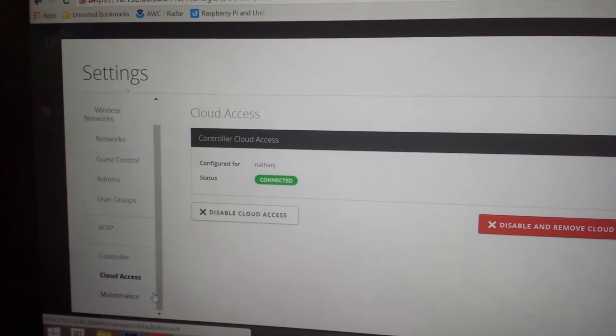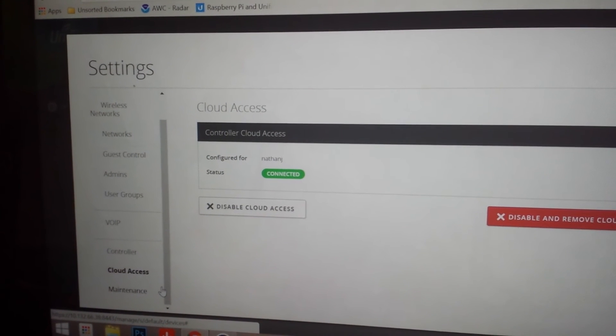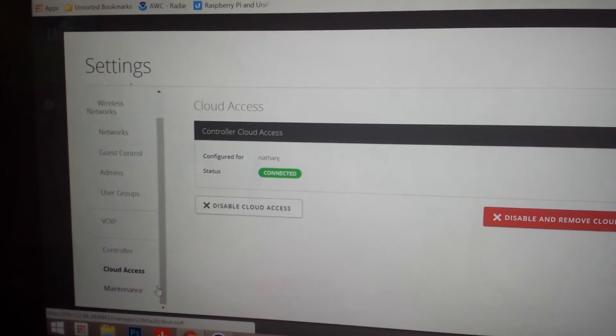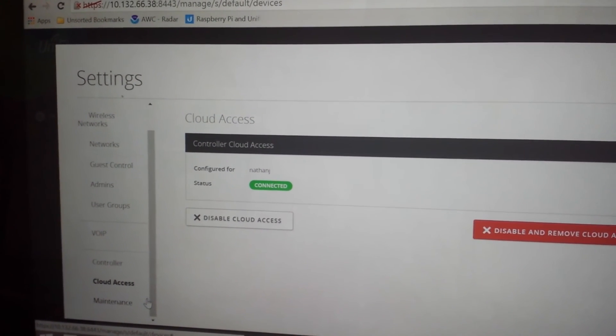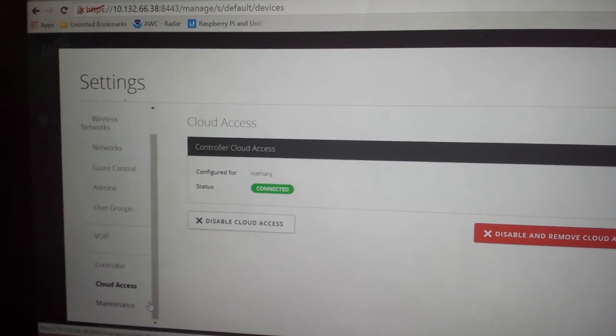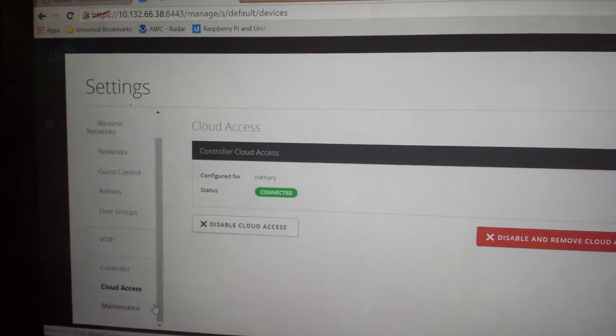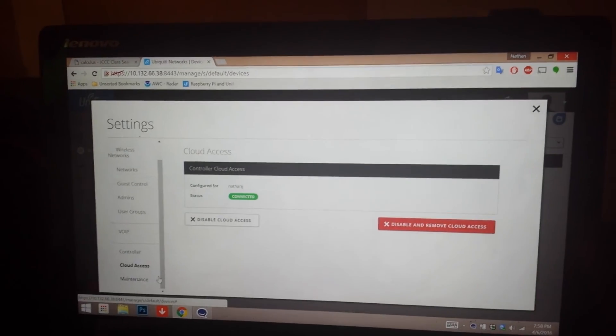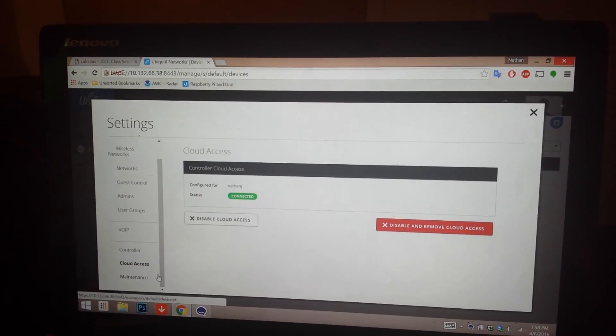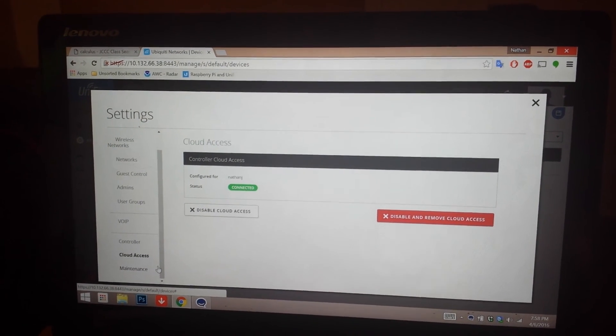This is handy if you need to access the controller to update software and it is at a remote location, or if you just need to check on the network. There we go. That is a quick overview of the Raspberry Pi UniFi controller.